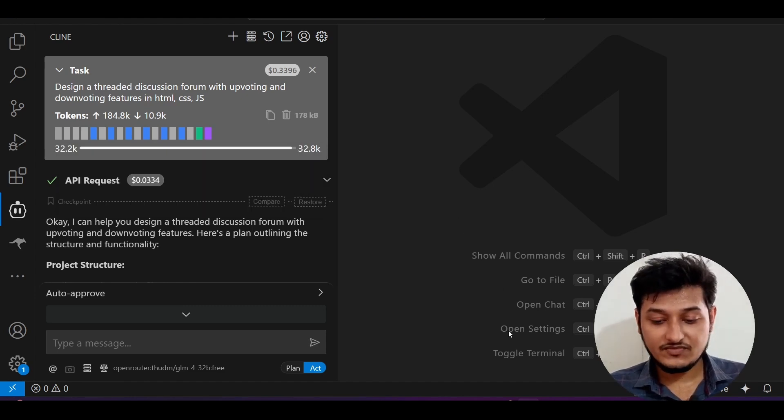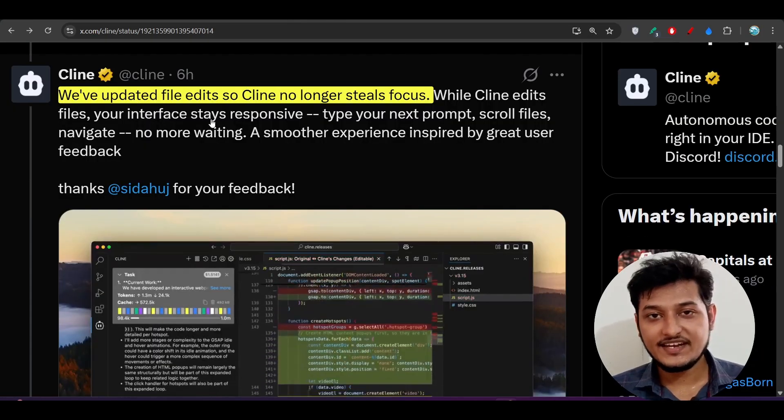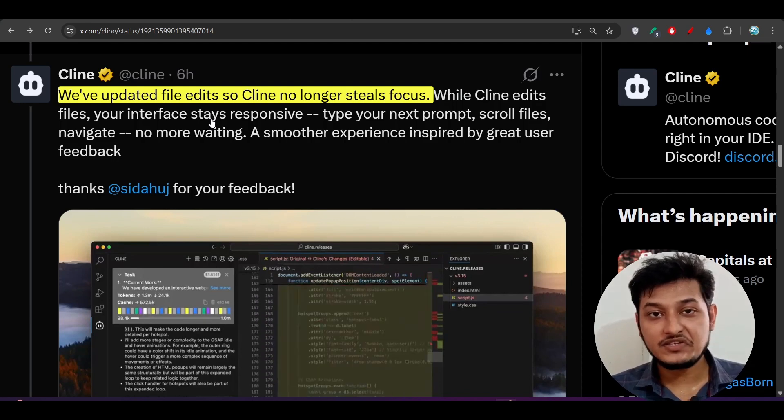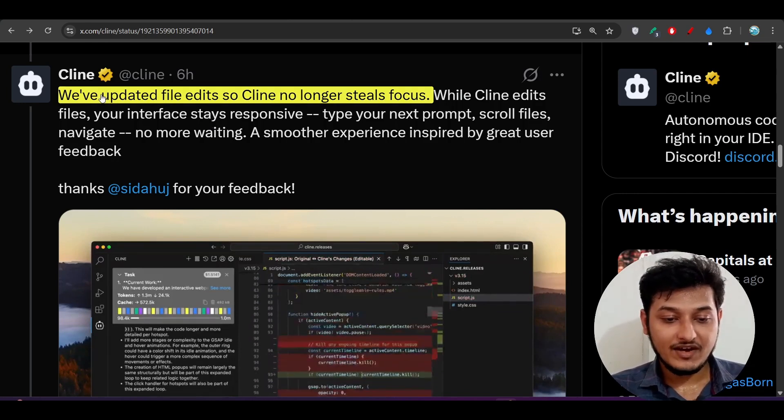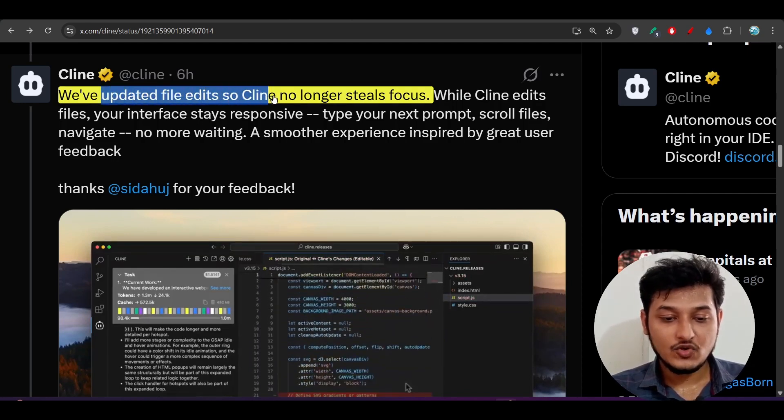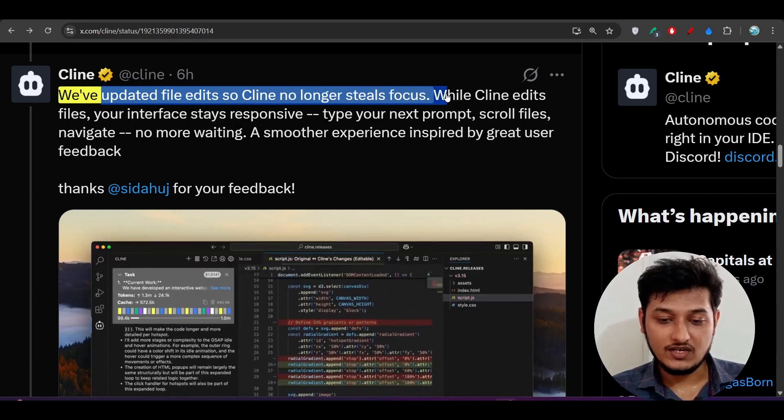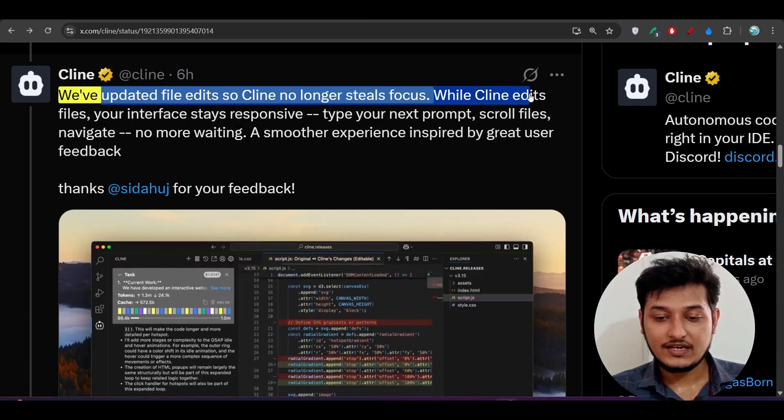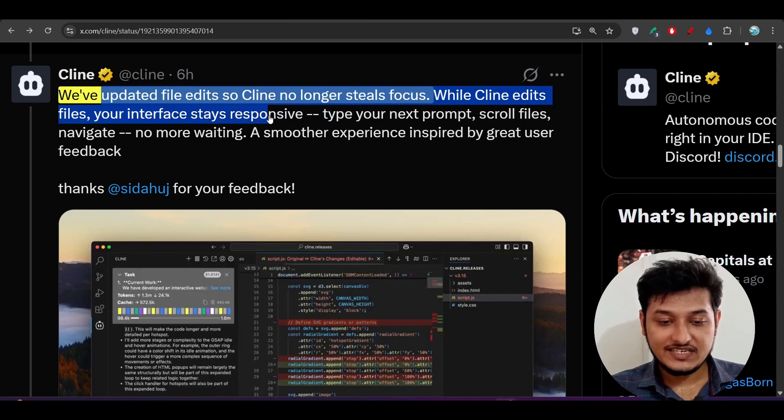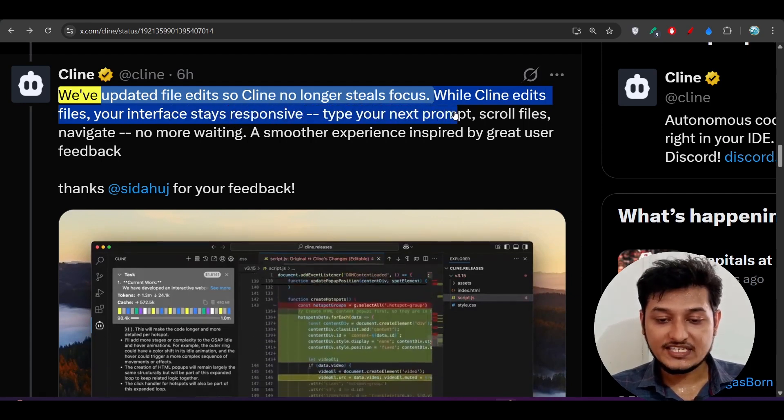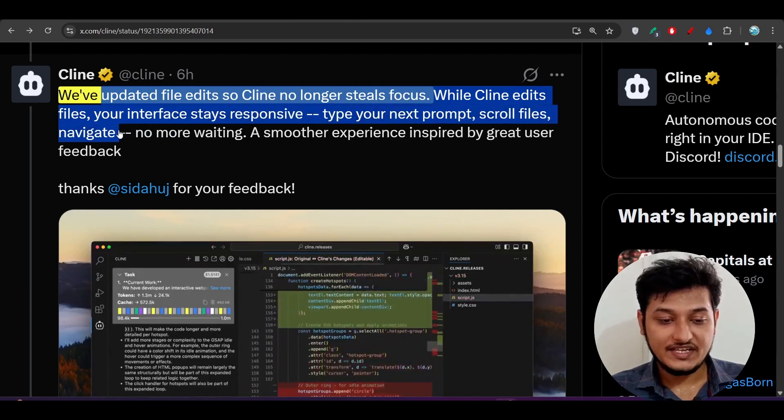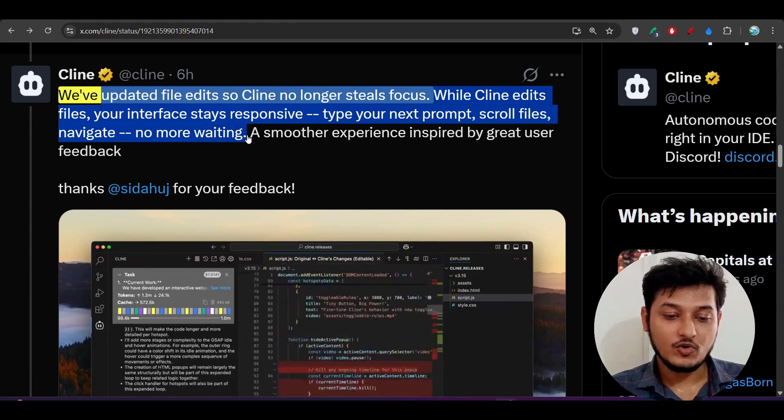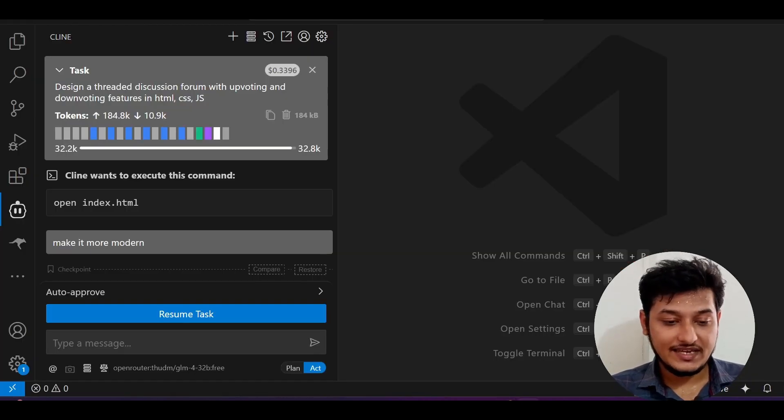Now the second more interesting feature is that we have updated file edits. Cline no longer steals focus while Cline edits files. Your interface stays responsive. Type your next prompt, scroll files, navigate, no more waiting. If you go to this Cline, you see that this is my project.